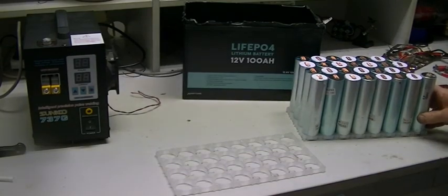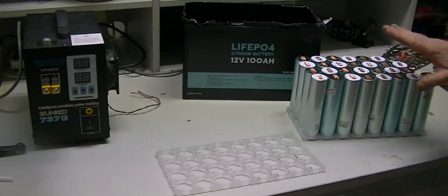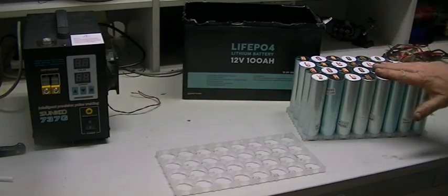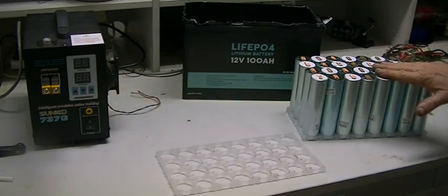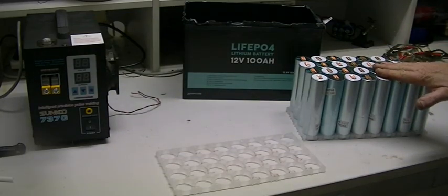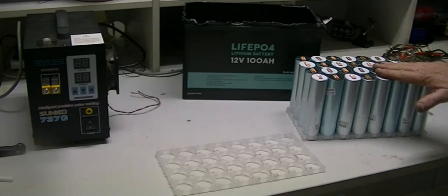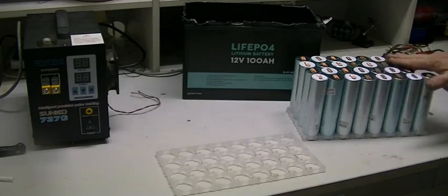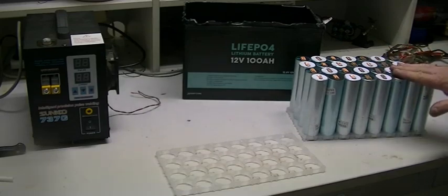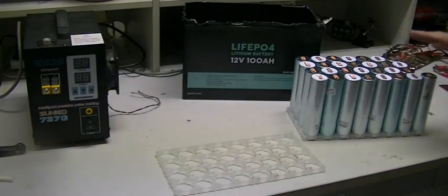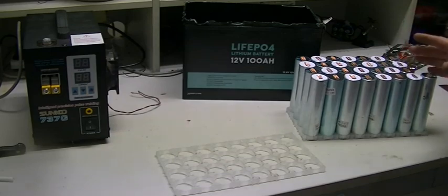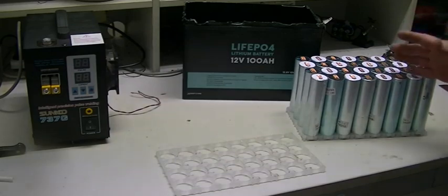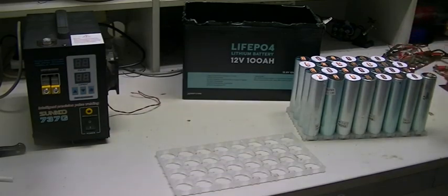So the only problem we have got is these are 15 amp hour cells. So our pack is only going to end up being as good as its weakest battery, which is 15 amps. So we are going to have, once we series connect all of these, two banks at 15 amp hours. It will be paralleled. That will give us 30 amp hours total capacity.